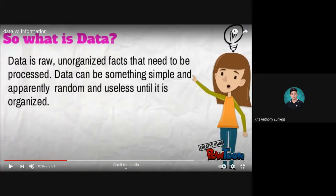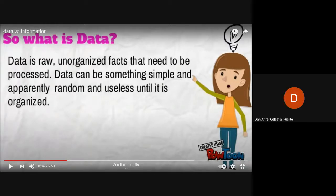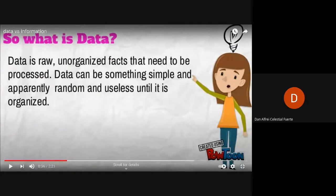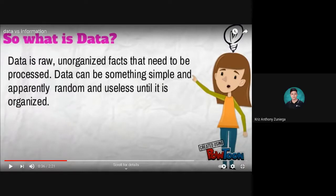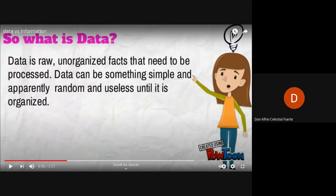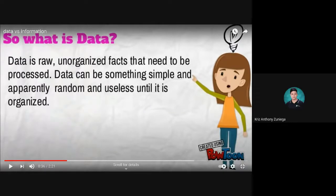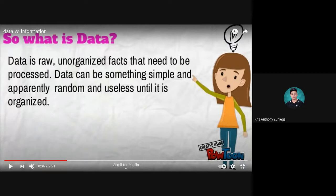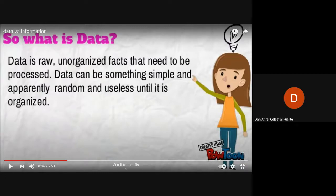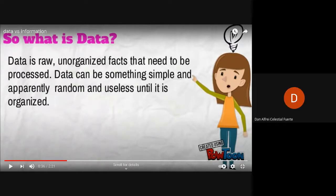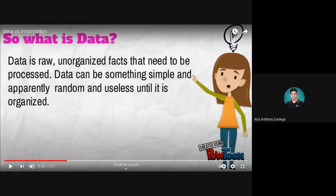Could you please read? Data is raw, unorganized facts that need to be processed. Data can be something simple and apparently random and useless until it's organized. For sale - useless until you have the complete information about when, where, and how to avail it.